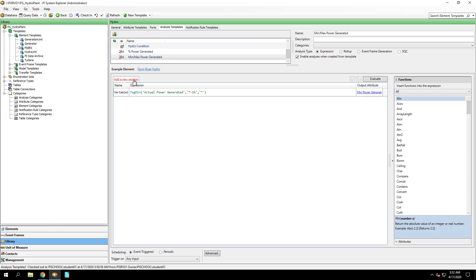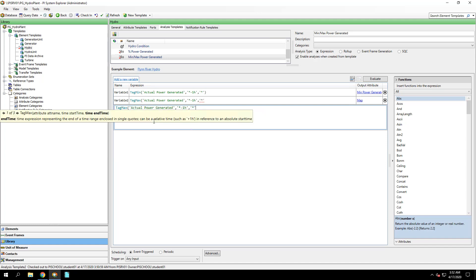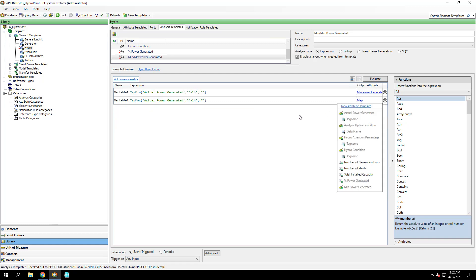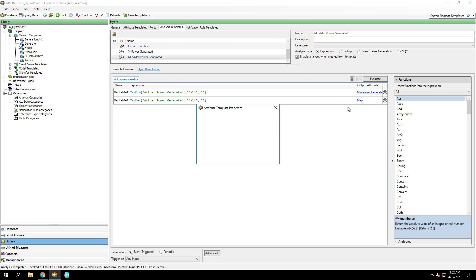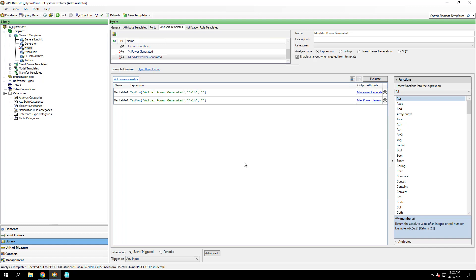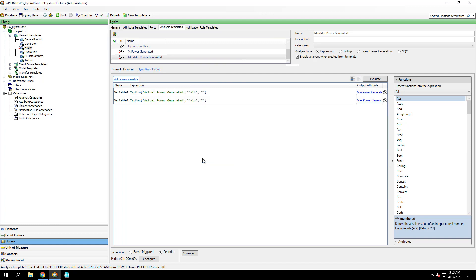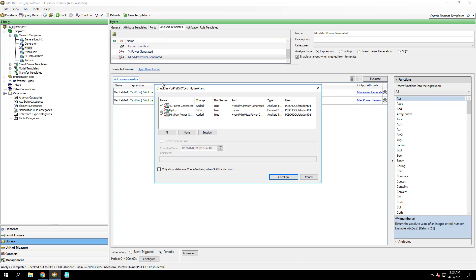OK, and the next expression will be Tag Max of Actual Power Generated over the last hour. Again, I'll map this output to a new Max Power Generated attribute template. For this analysis, we'll change the scheduling to periodic, and change the period to be one hour. OK, so now with our analyses created, I'll check in the change.